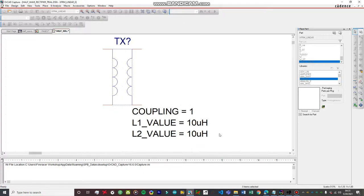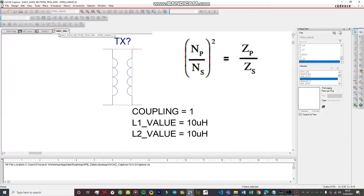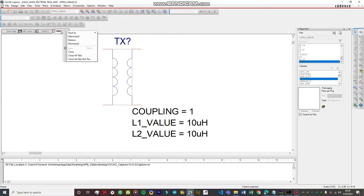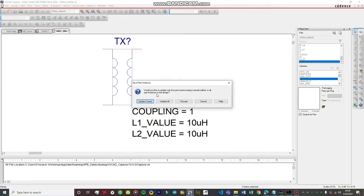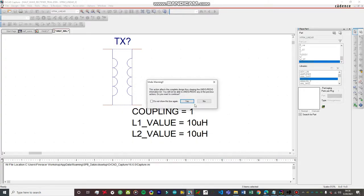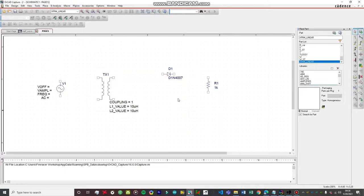Now you can see we have the option of changing the coupling as well as the L1 and L2 values. There's a relation between the primary and secondary winding turn ratio and their inductances — that formula is now displayed on screen. We're going to set the transformer to step down by a factor of 10. Exit this window, right-click and close — it will prompt a warning, so click 'Update All', then Yes and Yes.